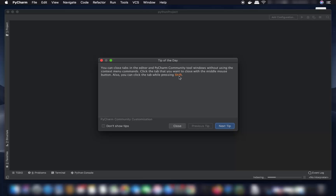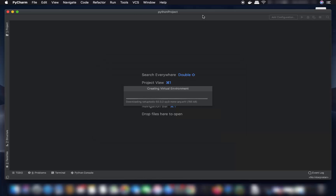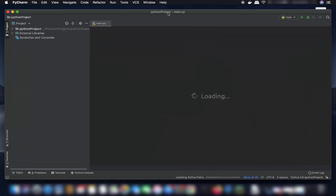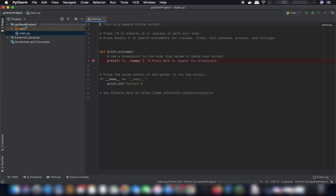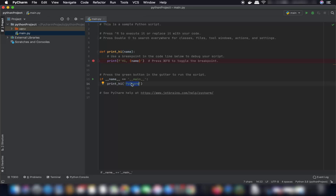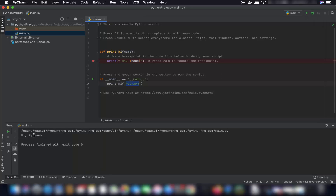Click the Create button to create the project. You may see a tip of the day — close it. PyCharm will create a virtual environment and then open the project window. You'll see the project name and a main.py file with sample code that prints 'Hi' with a name — the name passed to the Python method is 'PyCharm'. Click the green Run button to execute the script and see the result in the PyCharm terminal.